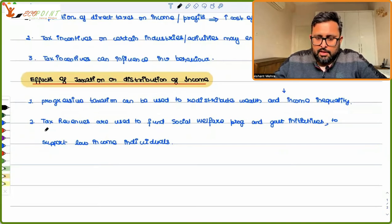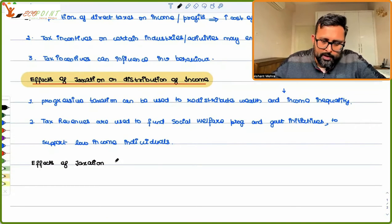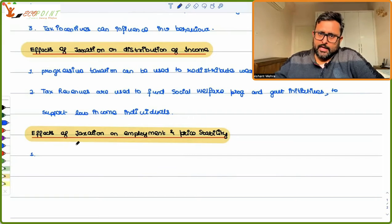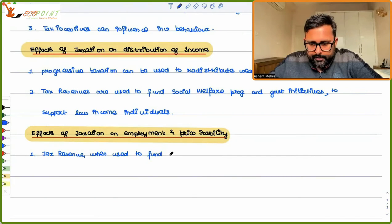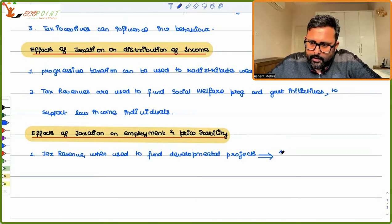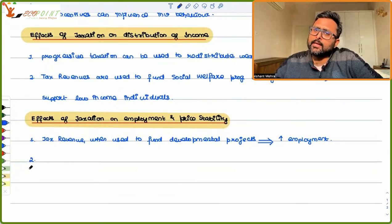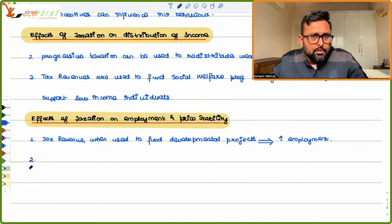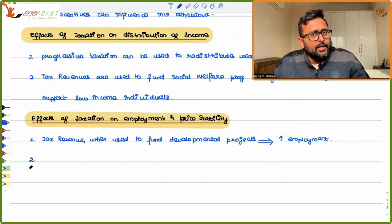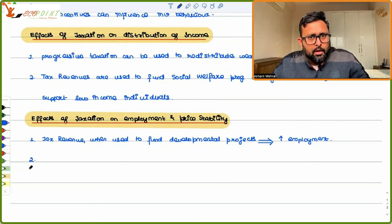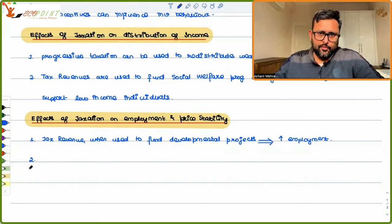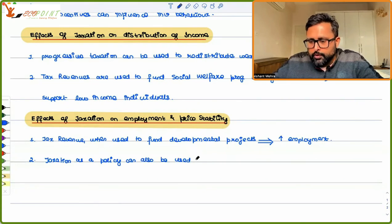There are other effects of taxation — on employment and price stability. Tax revenue used to fund developmental projects will increase employment in the country. If there is high inflation, it means people have excess money and their increased demand is raising prices. The government can use tax policy to address this: by imposing taxes, it takes excess money from people, they have less to spend, demand falls, and prices fall. Tax policy can also be used to curb inflation.